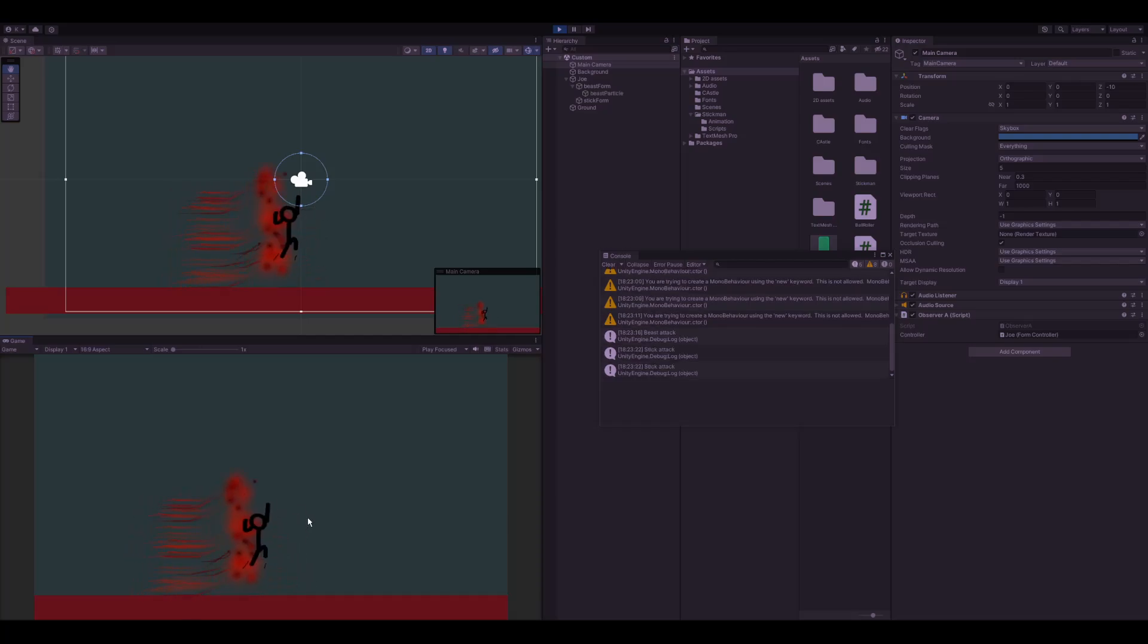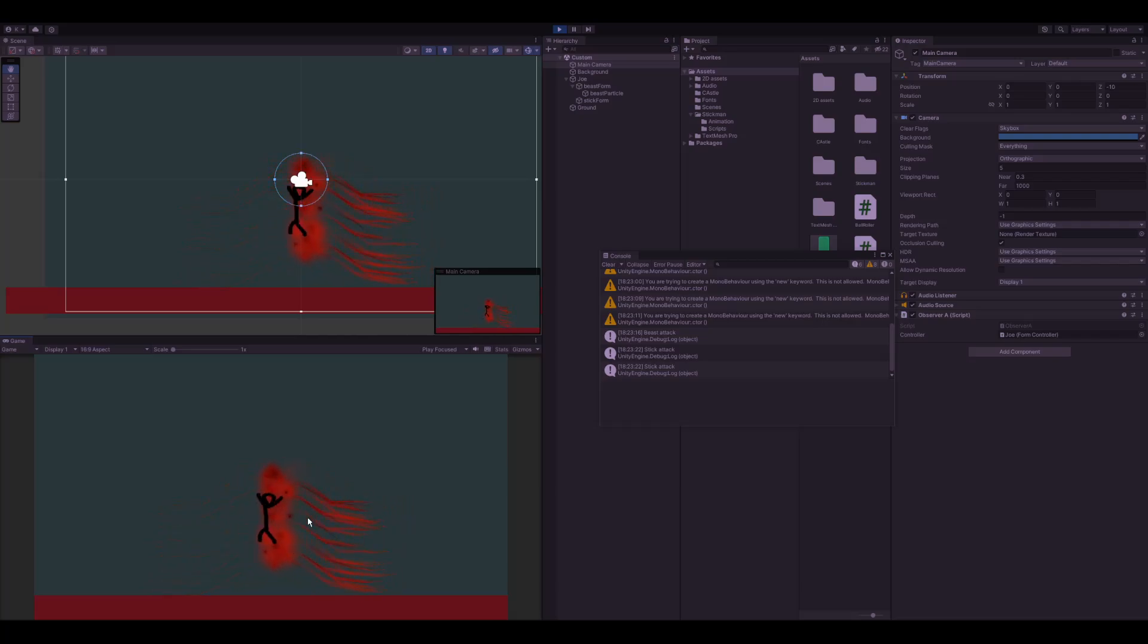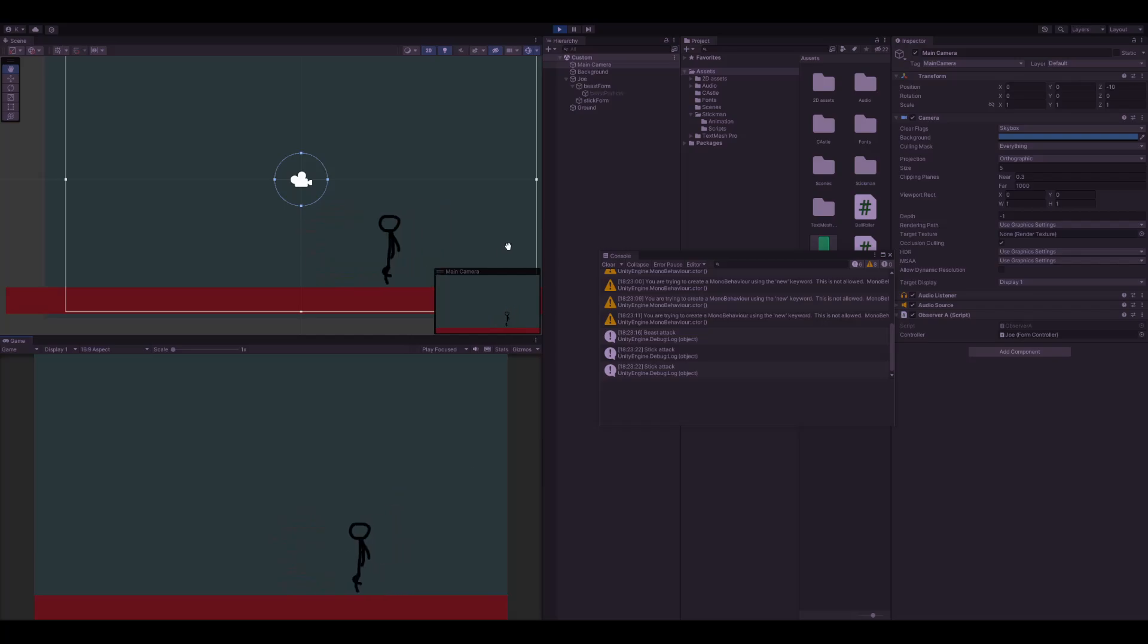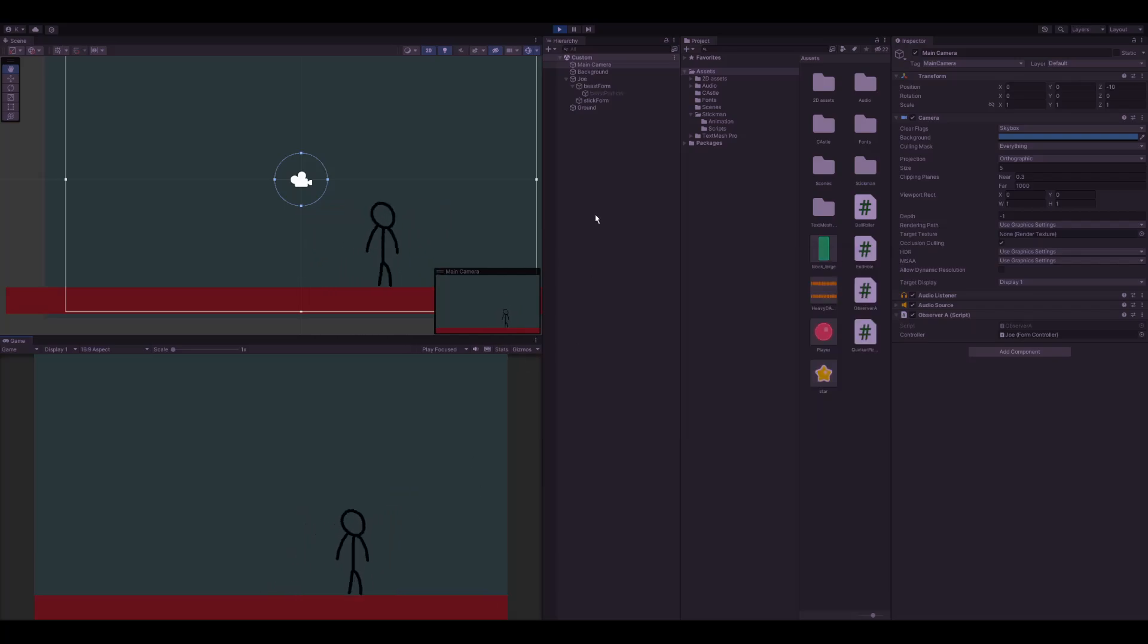You can obviously blend the transition, do whatever you want. But the gist of it is that's how you can use the observer pattern to have those types of interactions between your scripts, and it can be very useful.